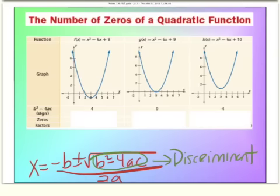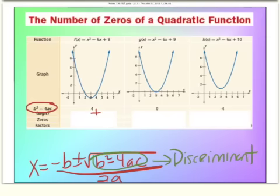If the parabola crosses the x-axis twice, the value under the square root — when we compute it with the quadratic formula — will be positive. If the discriminant is zero, the parabola will only cross once at its vertex. If b squared minus 4ac is a negative number, we're going to have imaginary solutions, meaning the parabola will never cross the x-axis. You can't see imaginary answers.